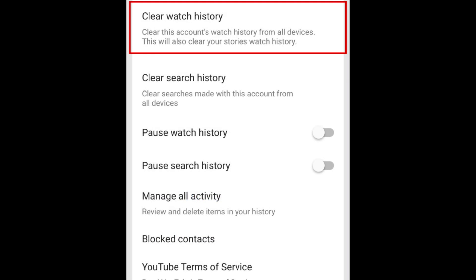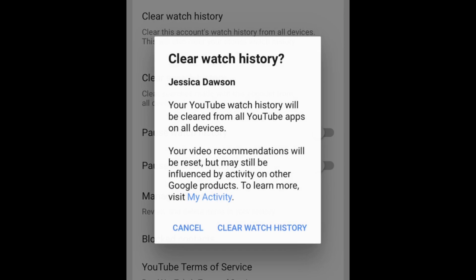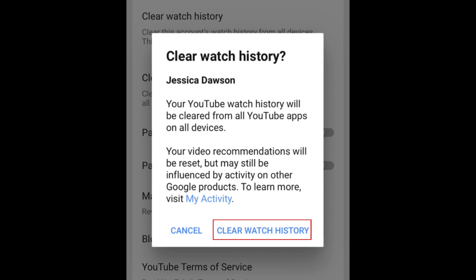To clear your watch history, tap Clear Watch History on the same page. Then tap Clear Watch History in the window that appears to confirm.